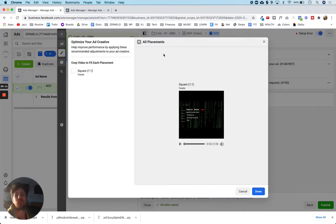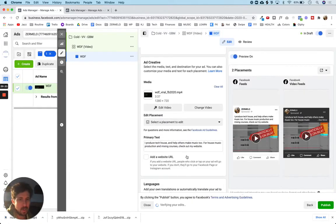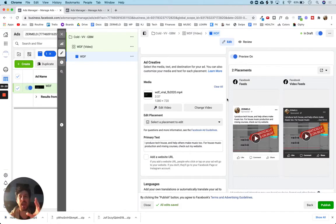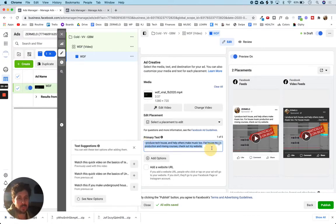Facebook is asking if I want to make it a square because a square is going to take up more real estate on a screen — that's why they're asking. But I'm going to cancel because a square just looks kind of awkward. Now we're going to add the text. With an ad you've got your image or video, and then you have text — that's all that really goes into an ad. The primary text shows up right above the video.